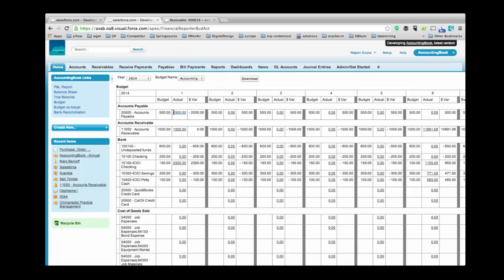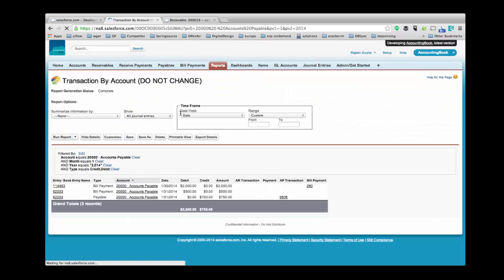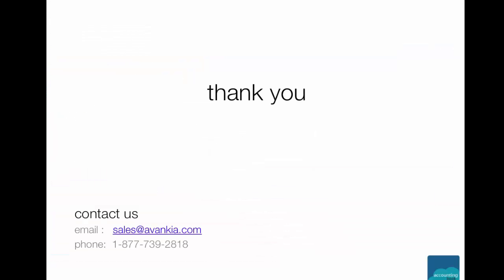Budget, Actual and Variance Analysis. To view a details report of actuals, click here. This report will give you the breakups of actuals. Thank you for watching this video. Please feel free to reach us at Sales at Avankia.com